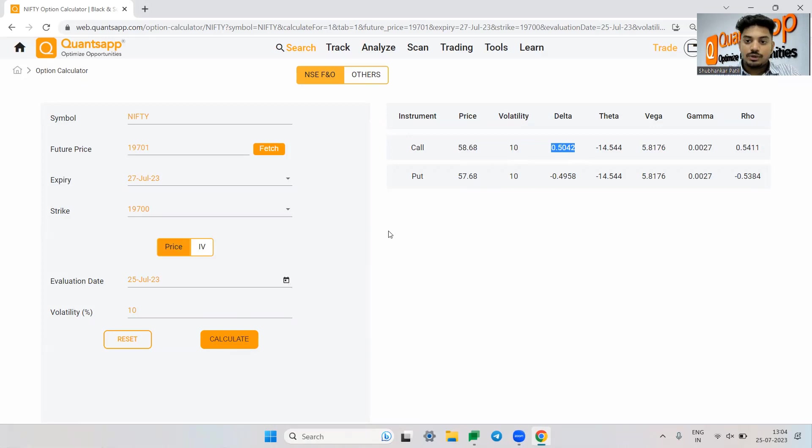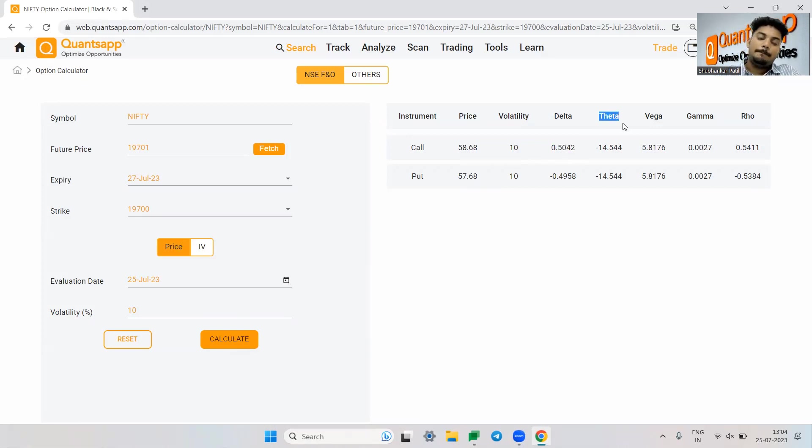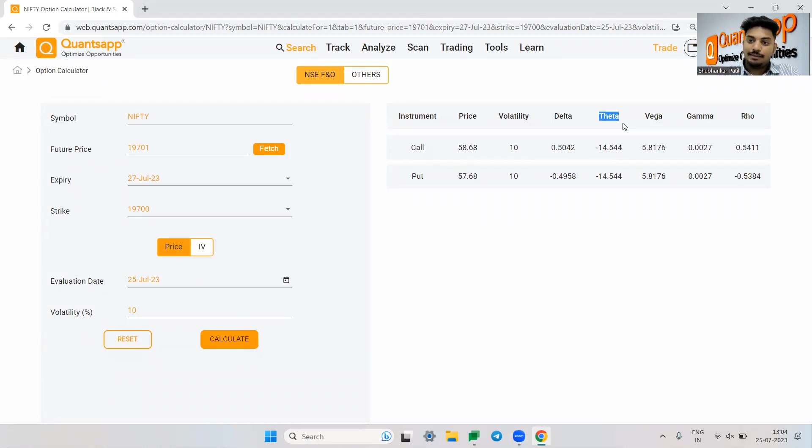Now moving forward, what is theta? Theta is the impact of time on the option premium. How much time will take away from your option premium is shown to us by theta.